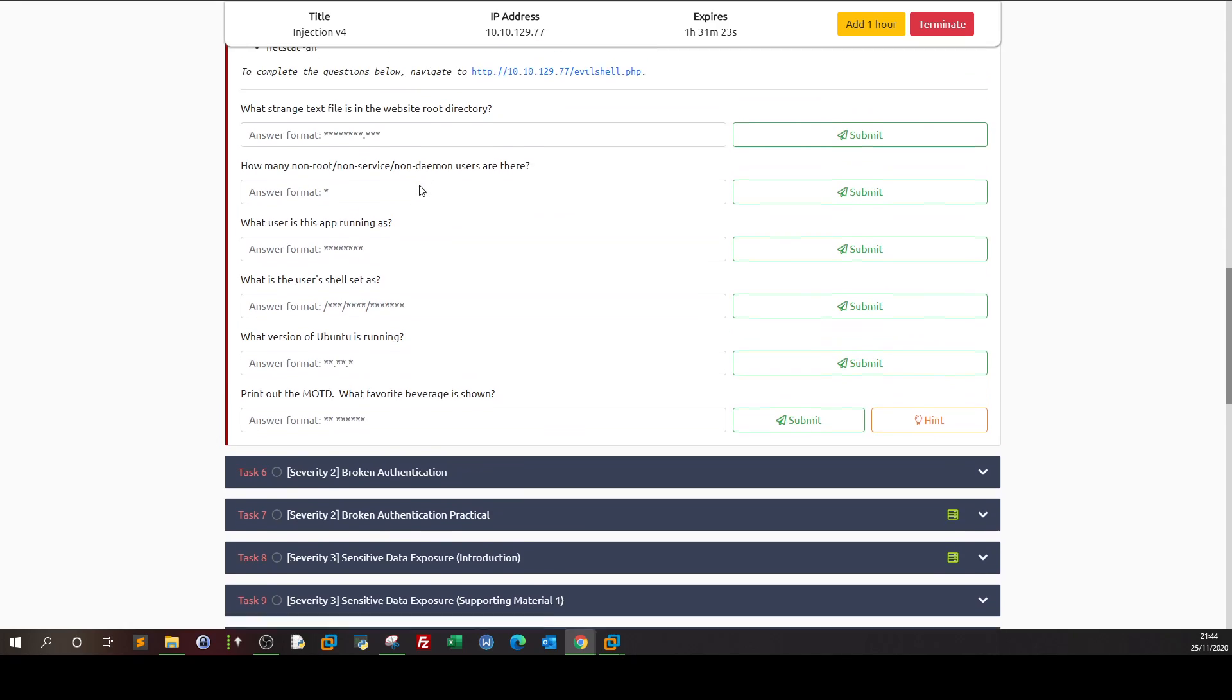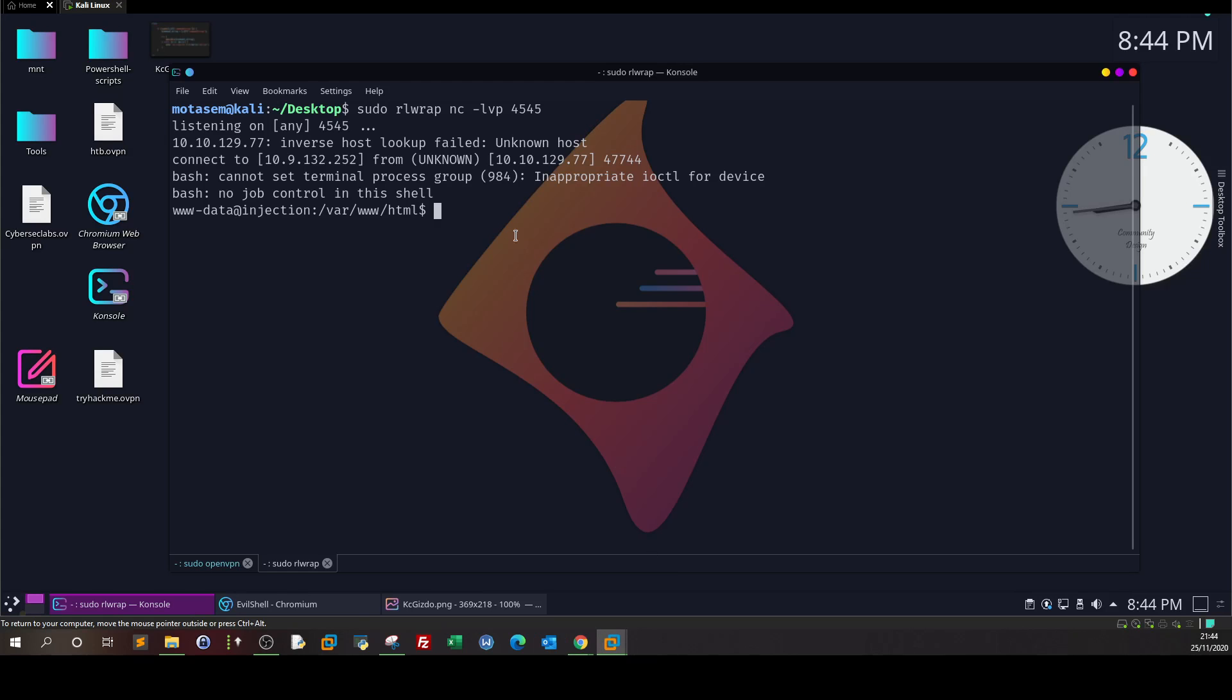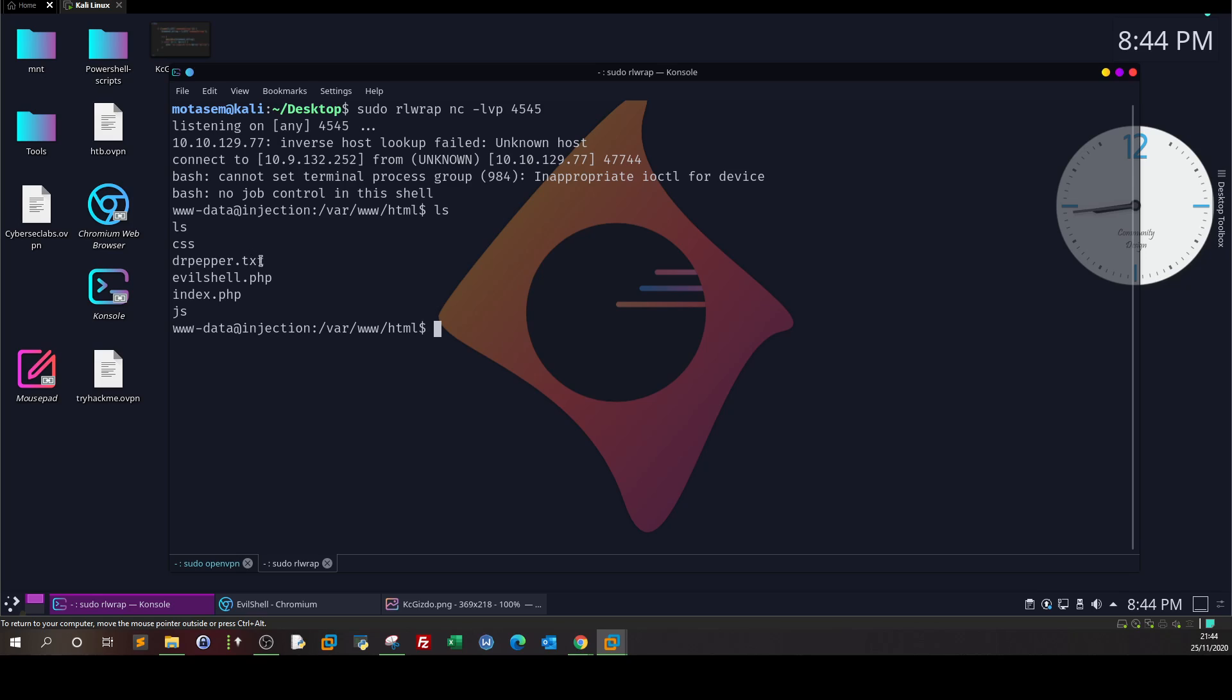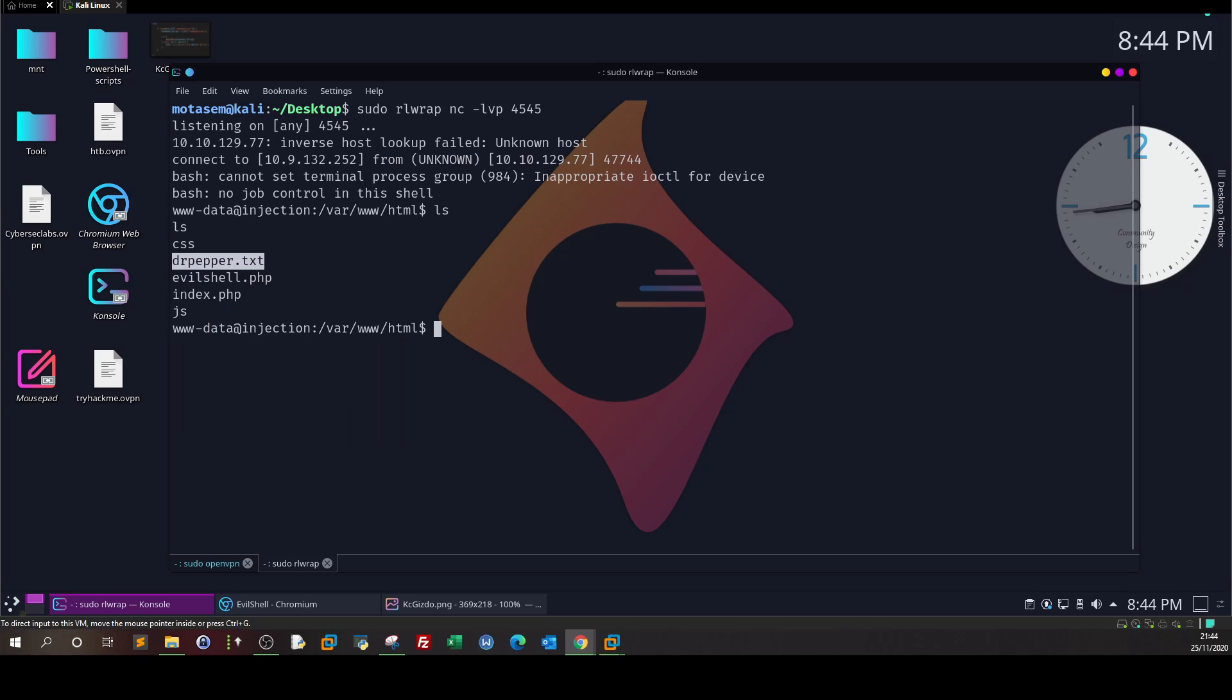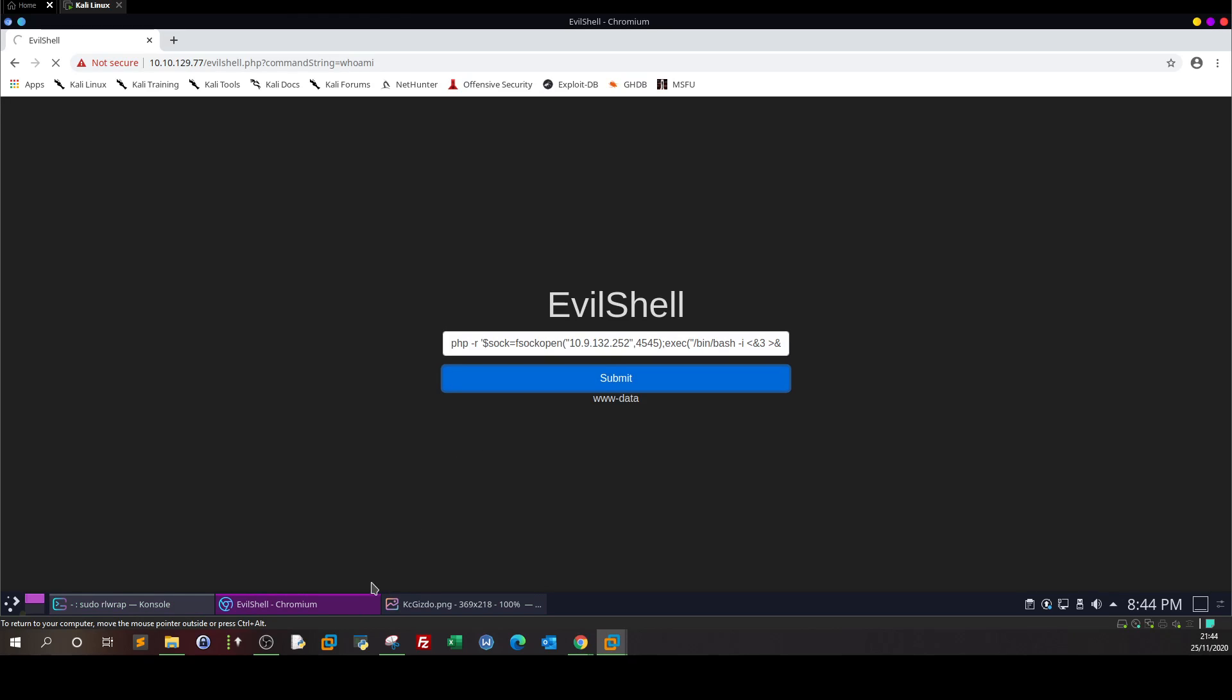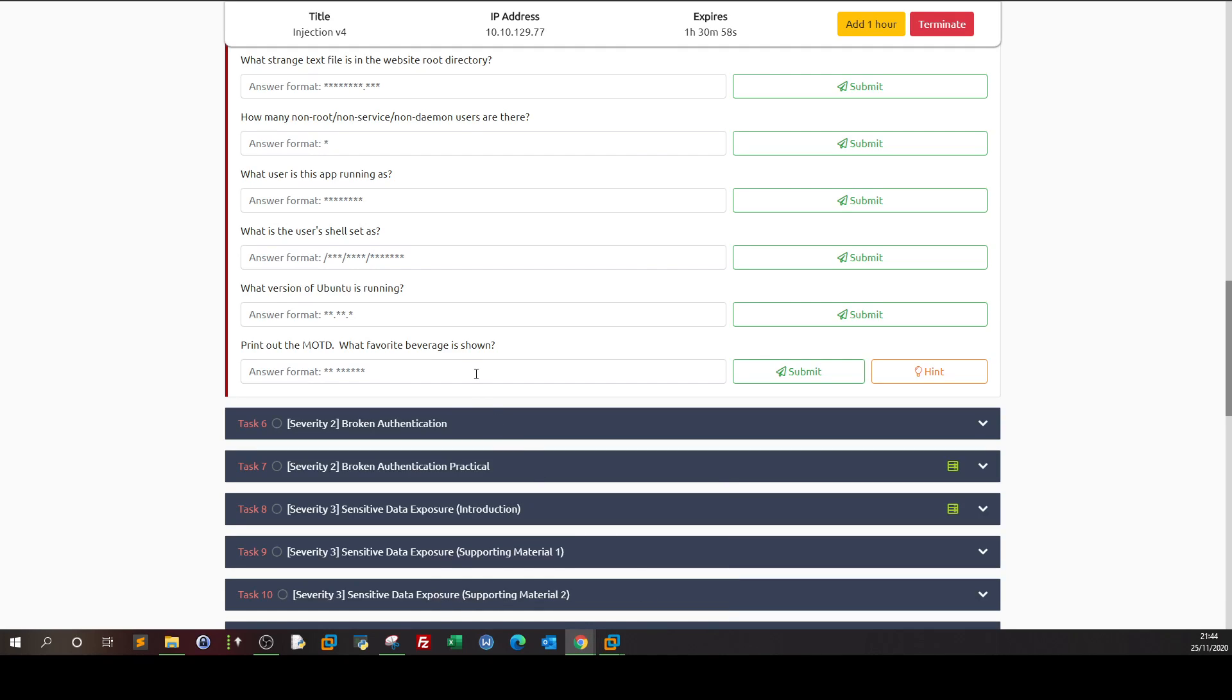So, the first one, what strange text file is in the website root directory? So, here we are in the website root directory, we can type ls, and we can see what is the definition of strange file. So, we can see a file drpepper.txt, we can take it, and we can get back here and submit.